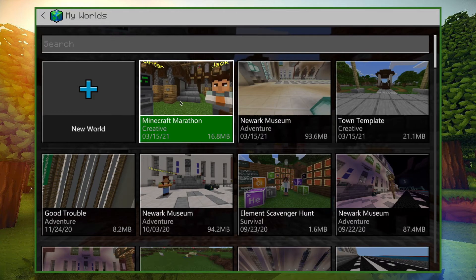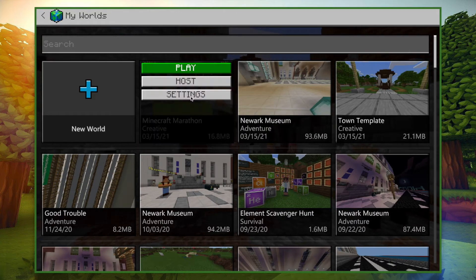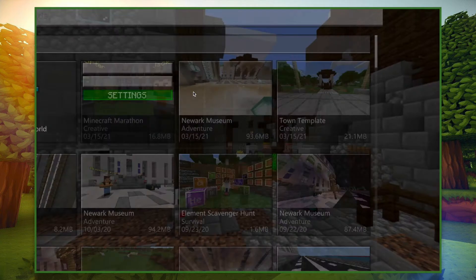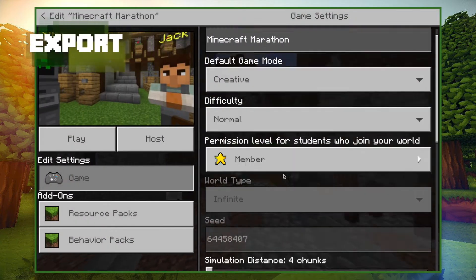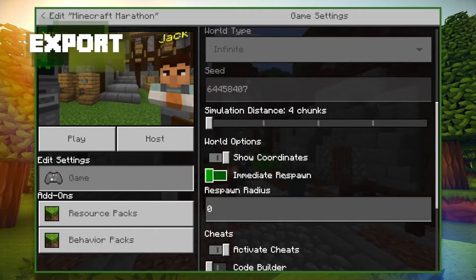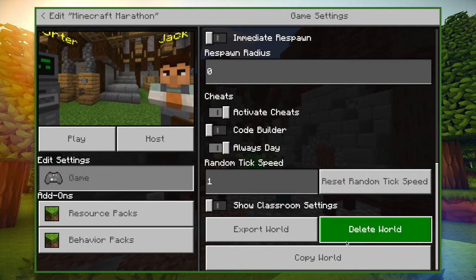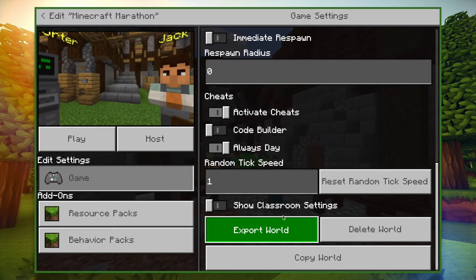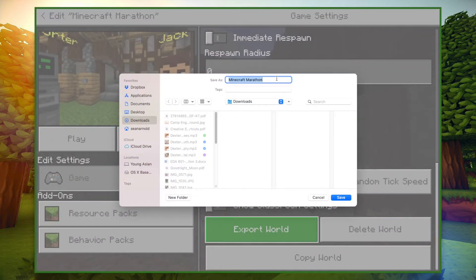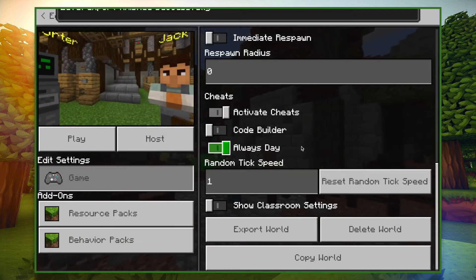Just head to the settings of your world, scroll on down, and select Export World. You can export it to either an online drive or to your desktop. You can edit it with the student's name and the date. I recommend exporting it between almost every session that your students are doing, so the most they ever lose is one class worth.